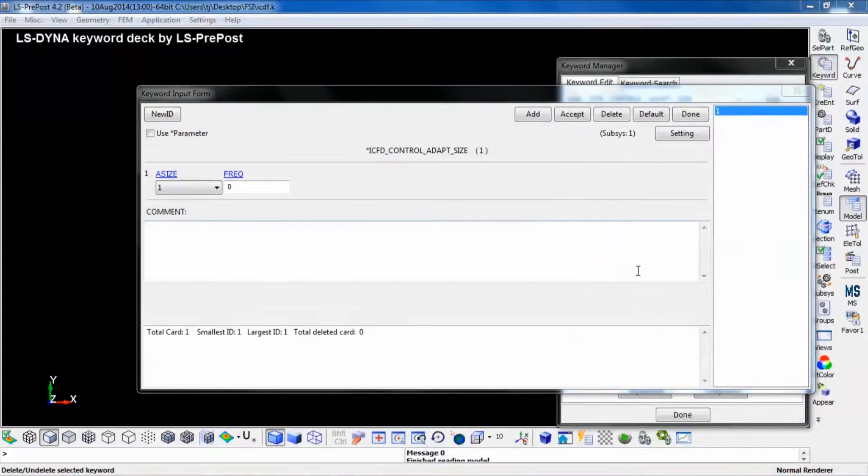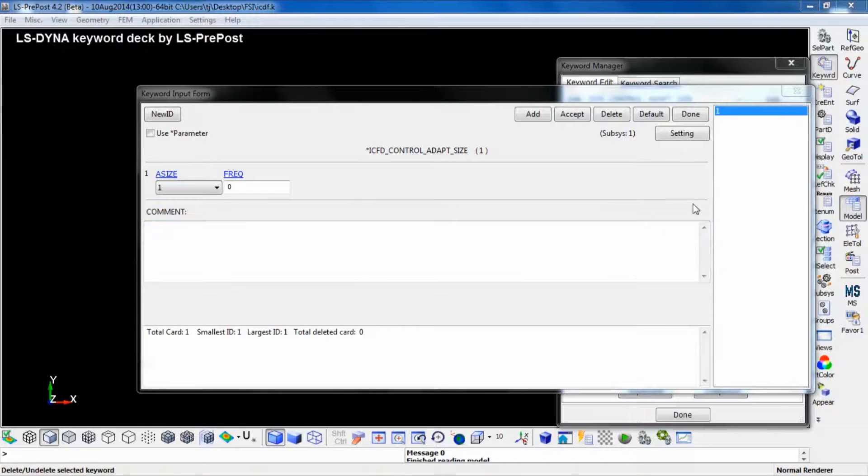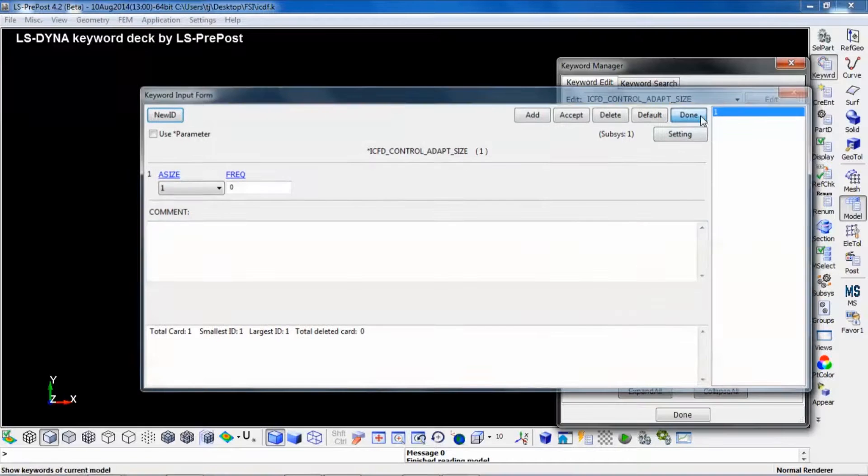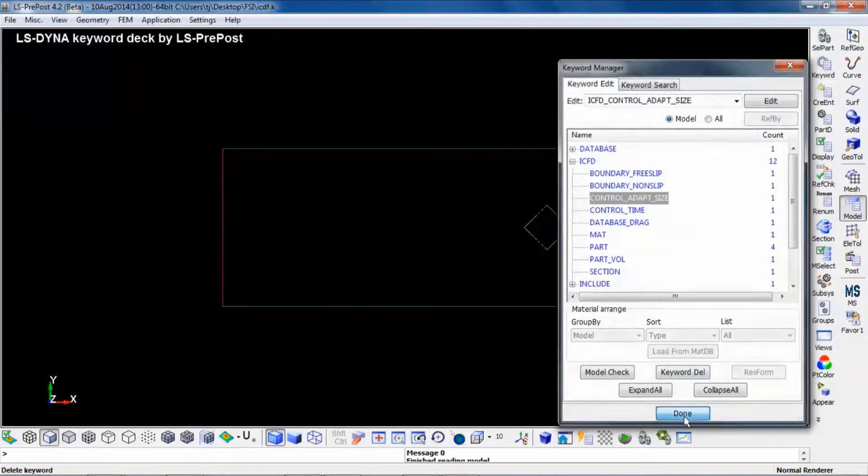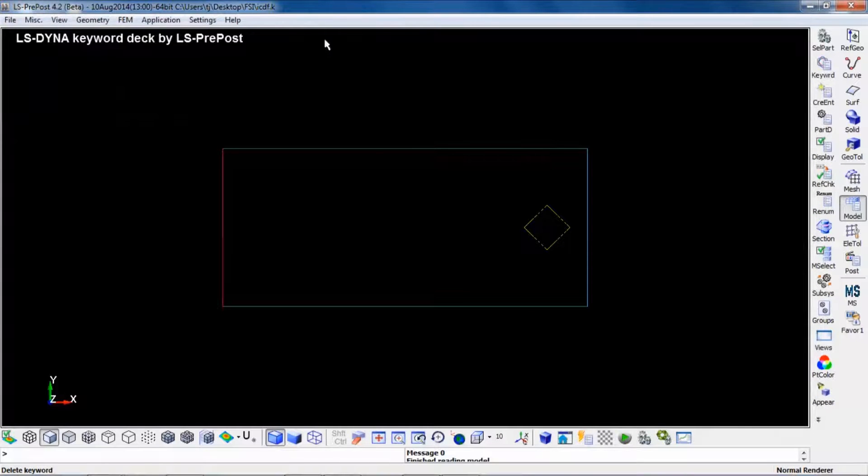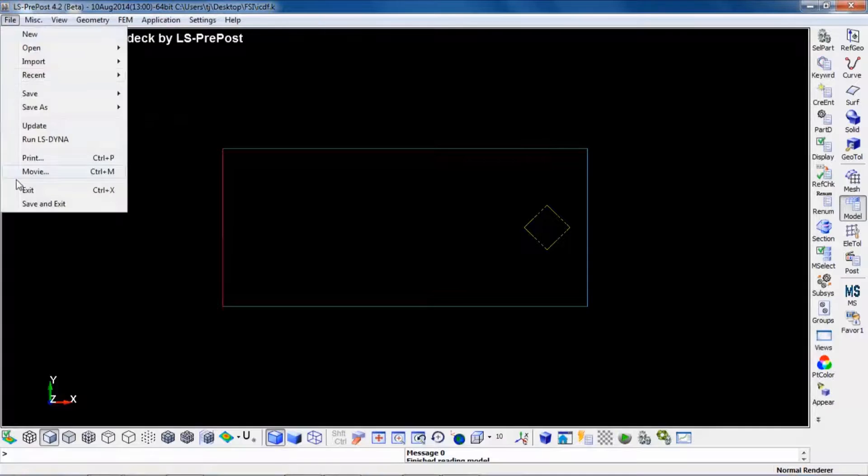We will now leave the ICFD and move over to the structural input deck in LS-DYNA. So we close LS-PrePost.